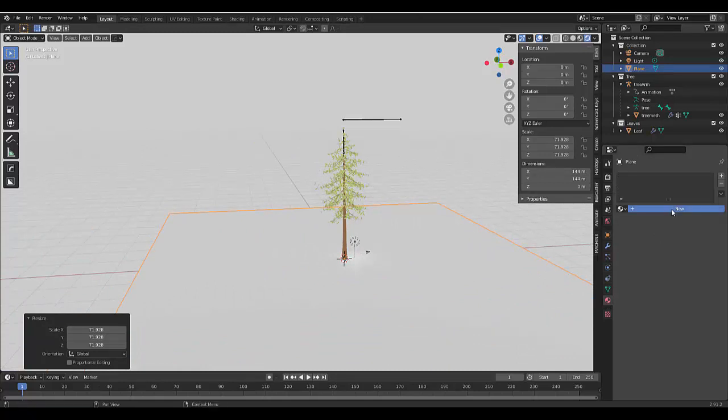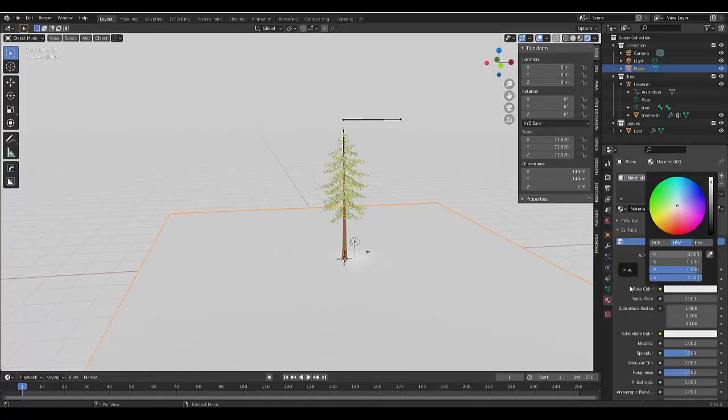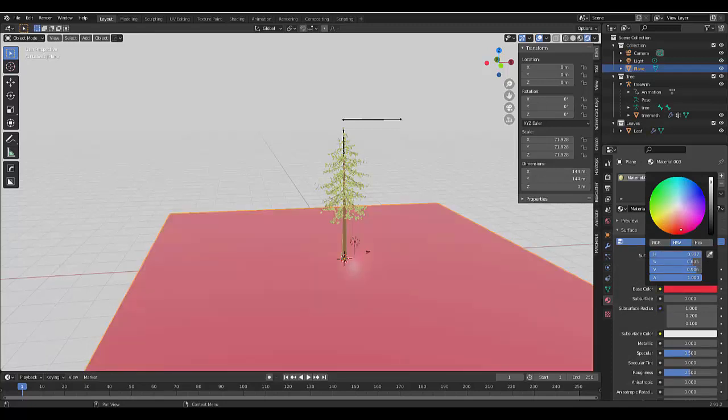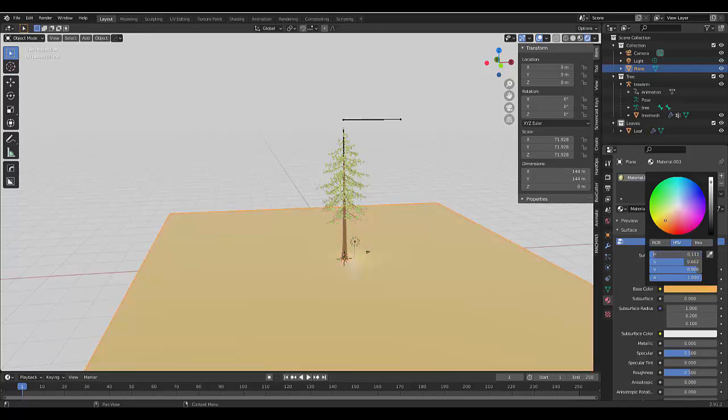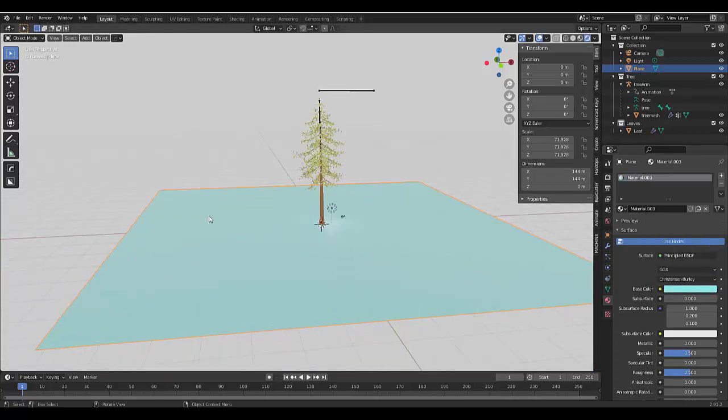And once you've got a size that you like, if you like, you can add a new material to it. Let's use blue this time.